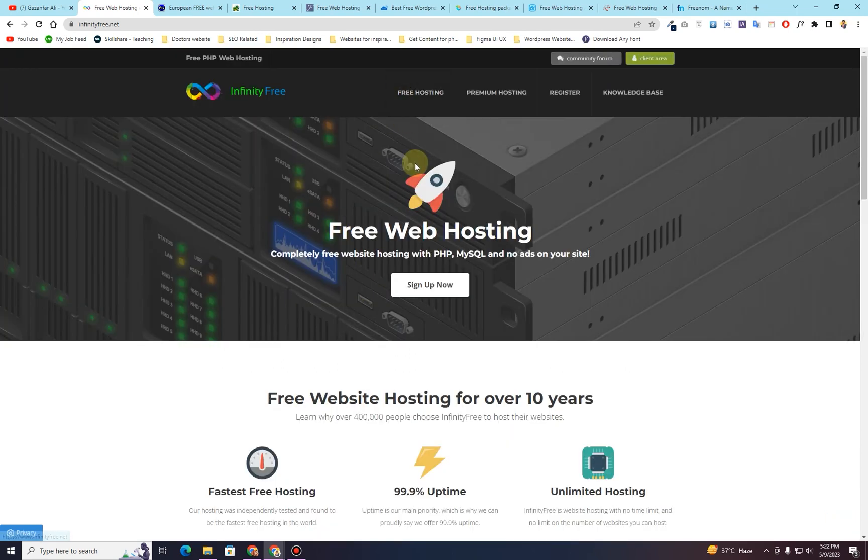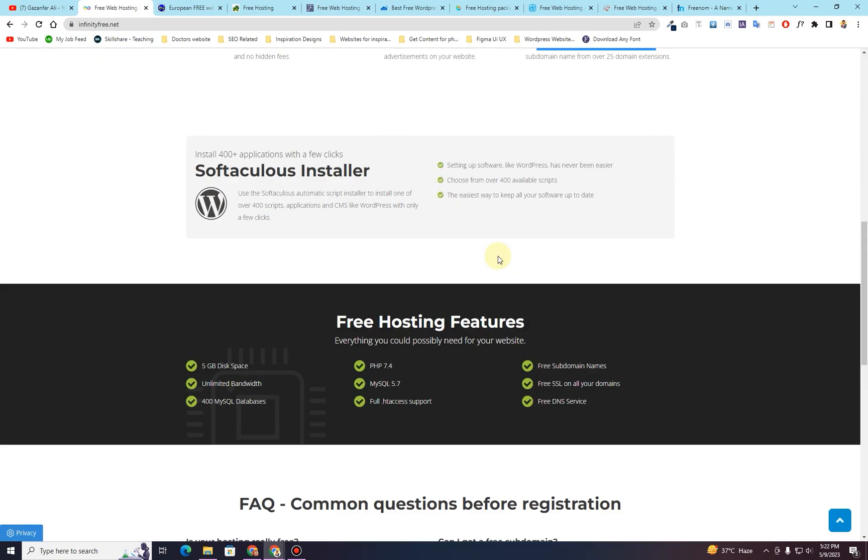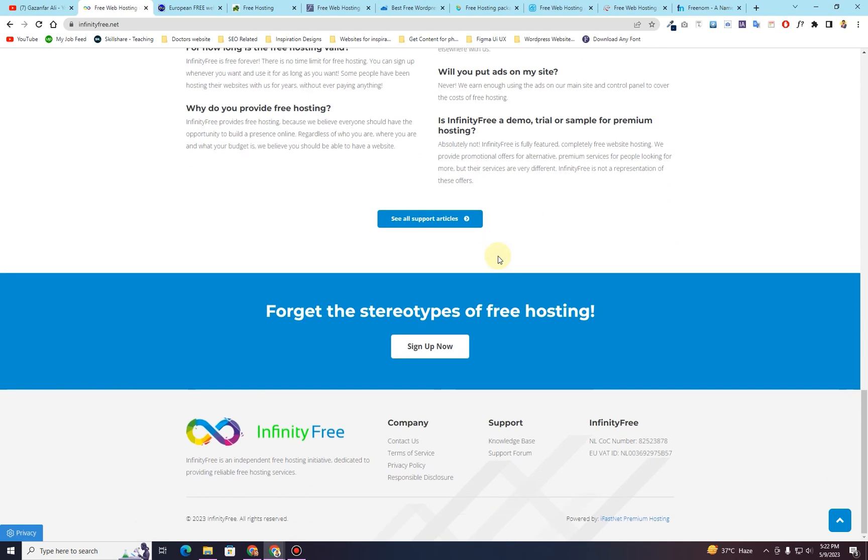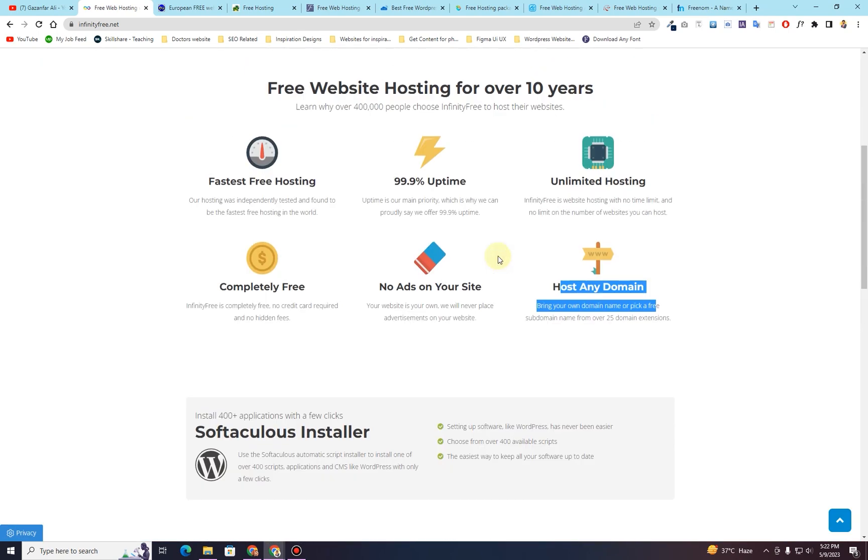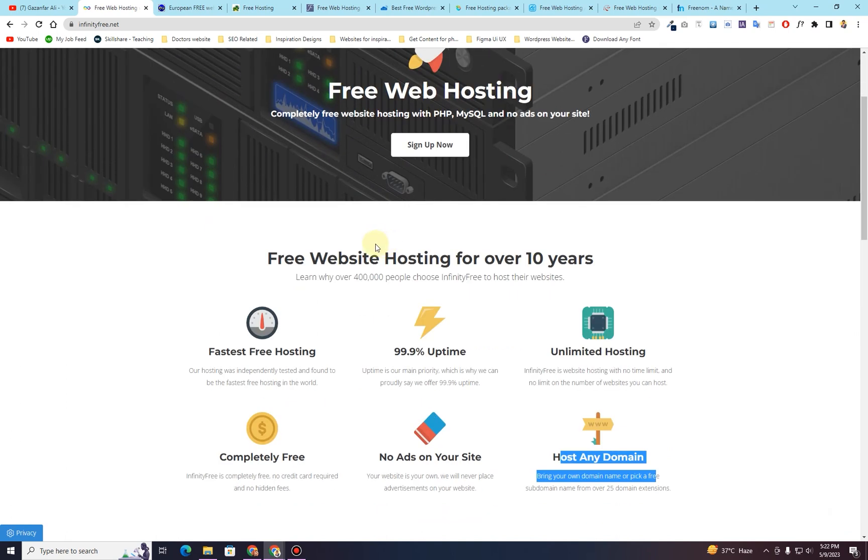This website also provides you some subdomains that you can use in order to create your website. This doesn't include the top level domains like .com domains or .net domains. It will provide you some subdomains, but this hosting is free. You can use this hosting for any number of years.